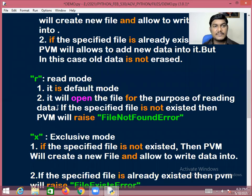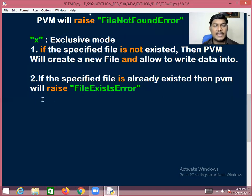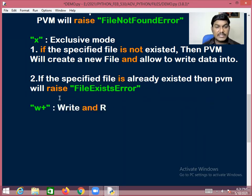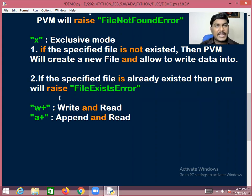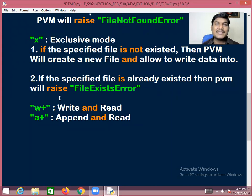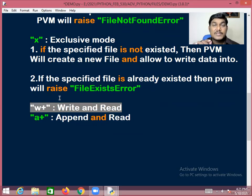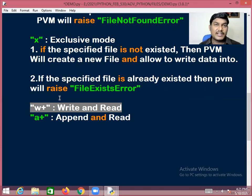We also have 'w+' mode, which means write and read. If the specified file already exists, it will overwrite old data with new data and also allow reading the data. There is also 'a+' mode, which means append and read.